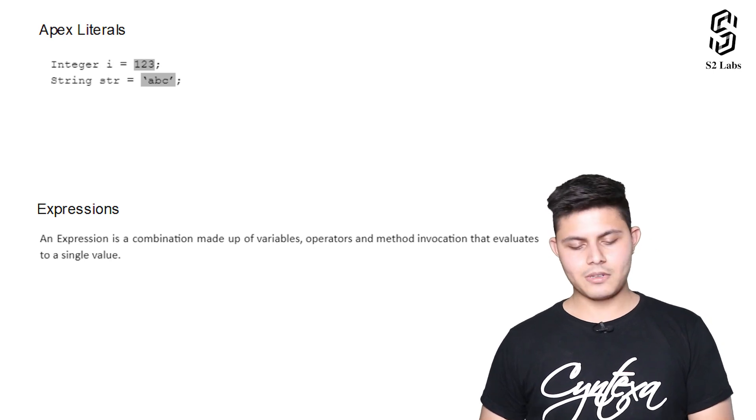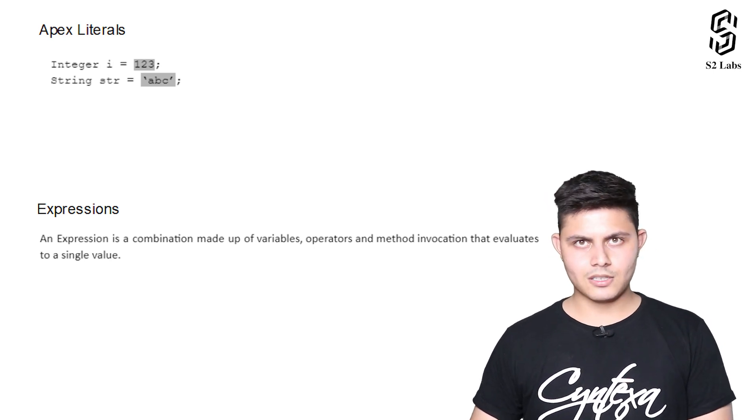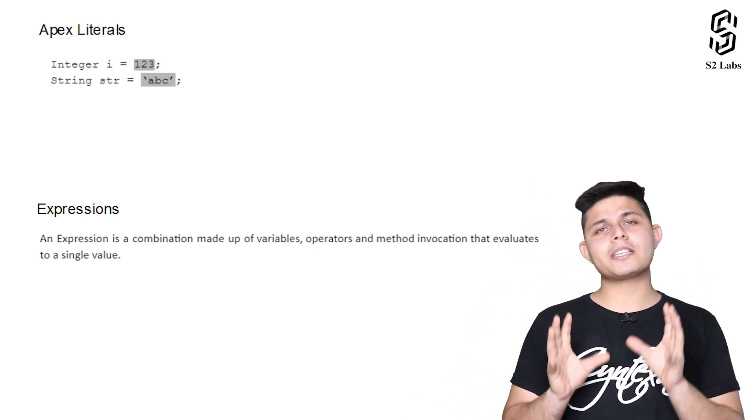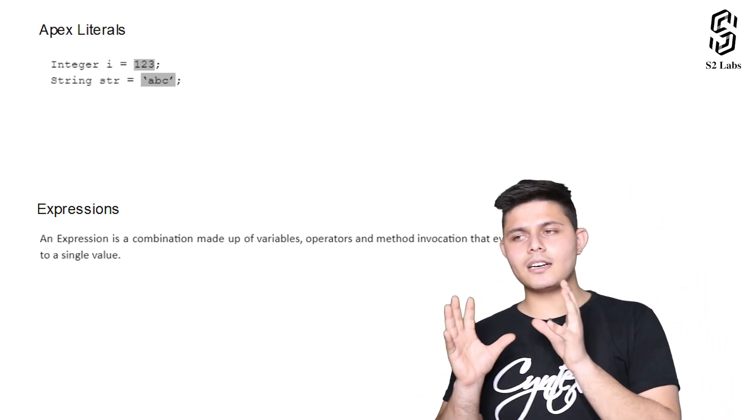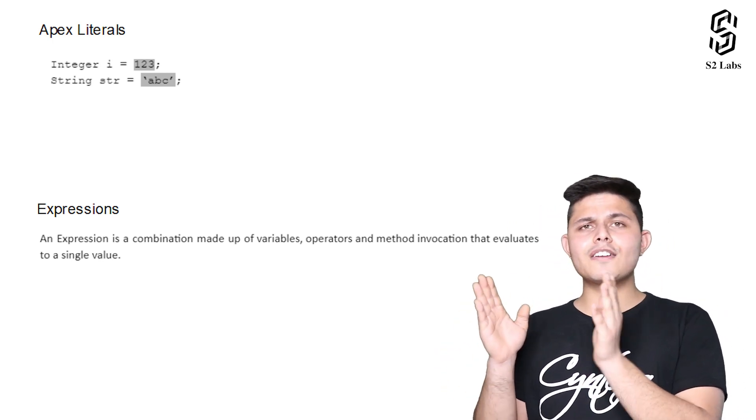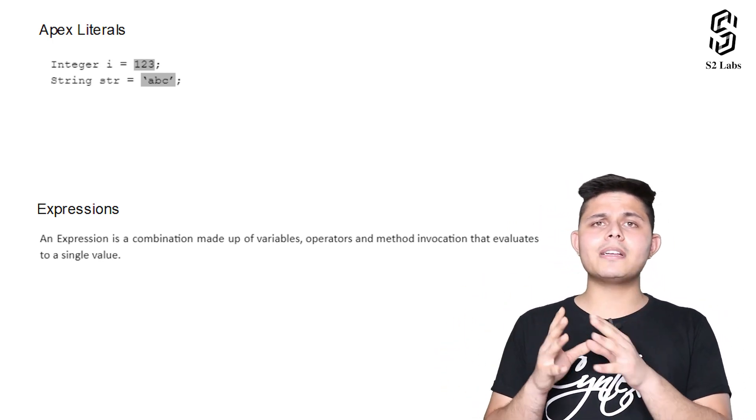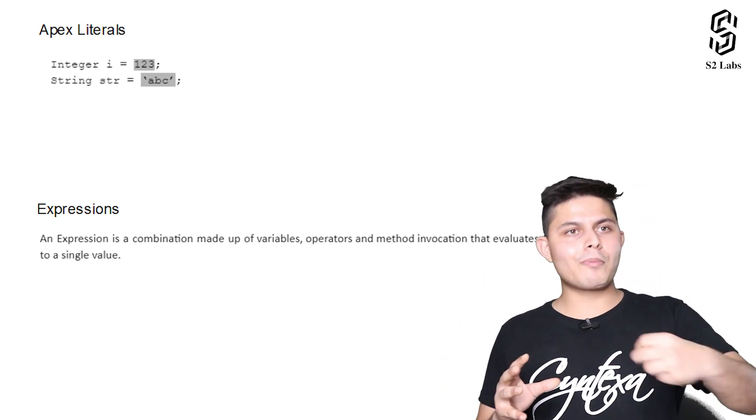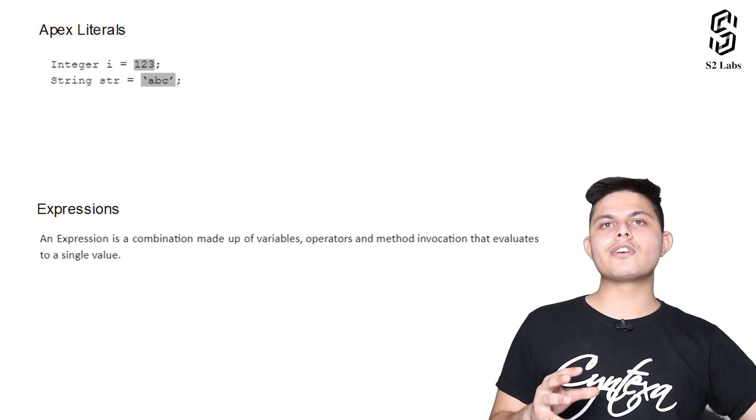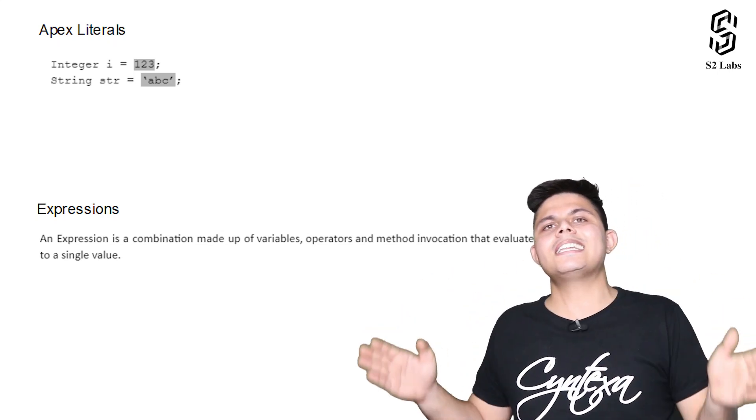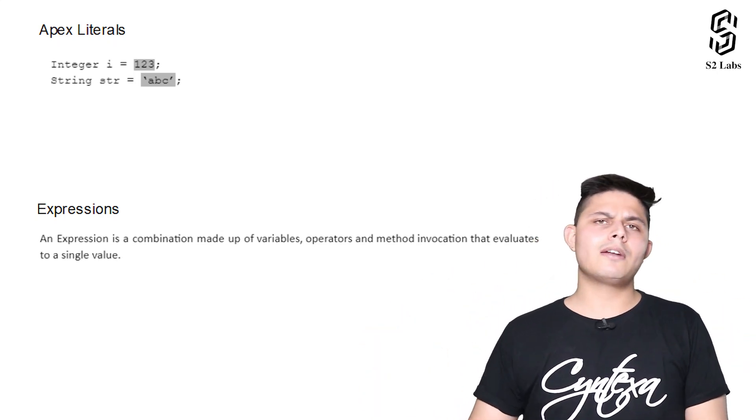Whenever I say a literal, it's just a value which we are trying to store inside a variable. When I talk about expressions, an expression is nothing but a combination of different variables with different operators, or probably a method invocation, which will result into a single value.